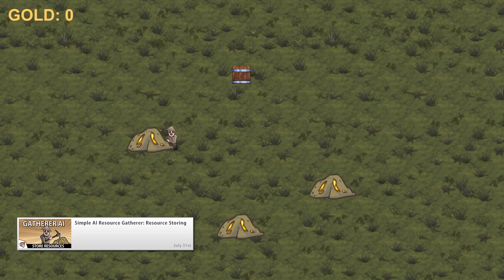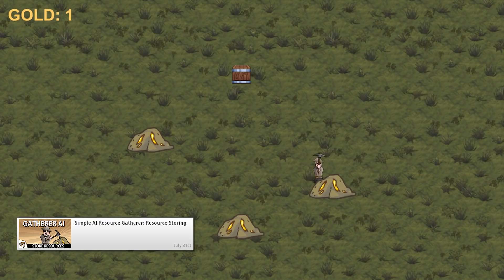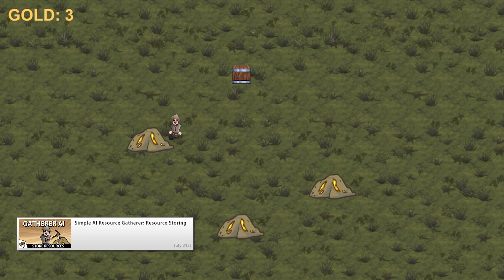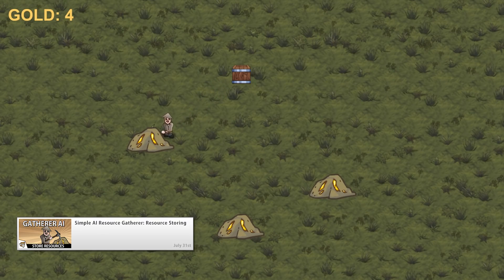In the following video we expand upon the AI and create a script to keep track of our resources. The resource storage class is very clean and simple in a way that does not depend on knowing any other classes. This is what we will later use to test if we have enough resources for constructing a building.